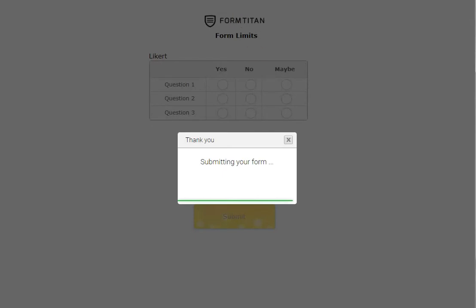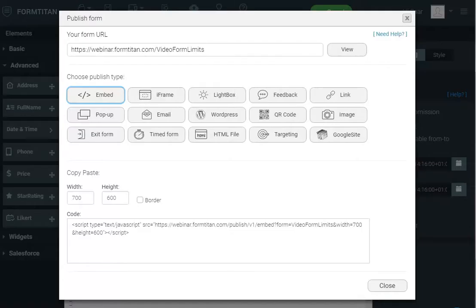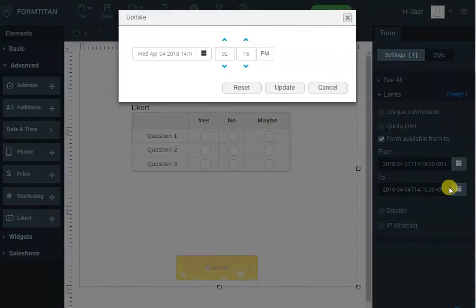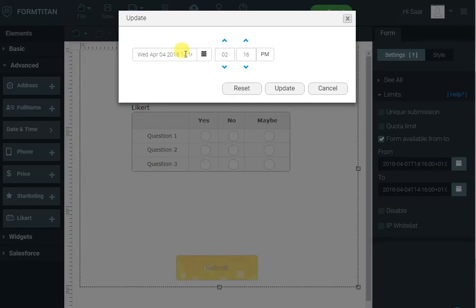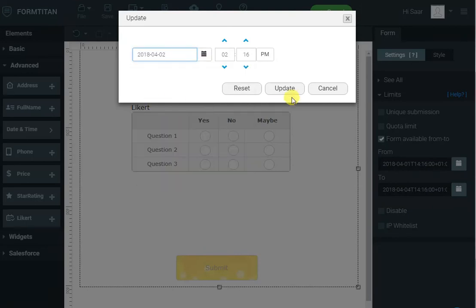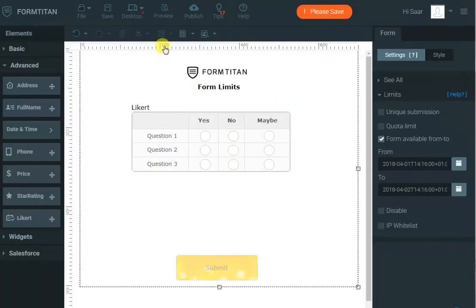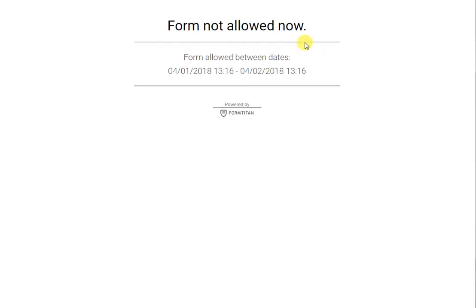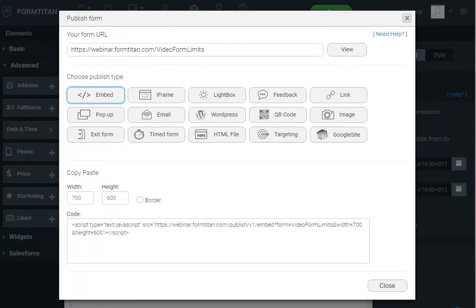So let's go back here and let's make it a date that is in the past. And if I click publish now, it will be disabled again. So you can have your form enabled or disabled between certain dates.